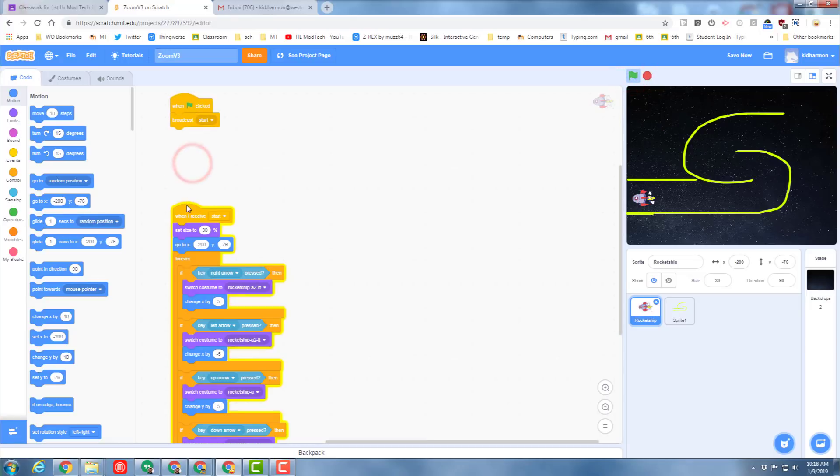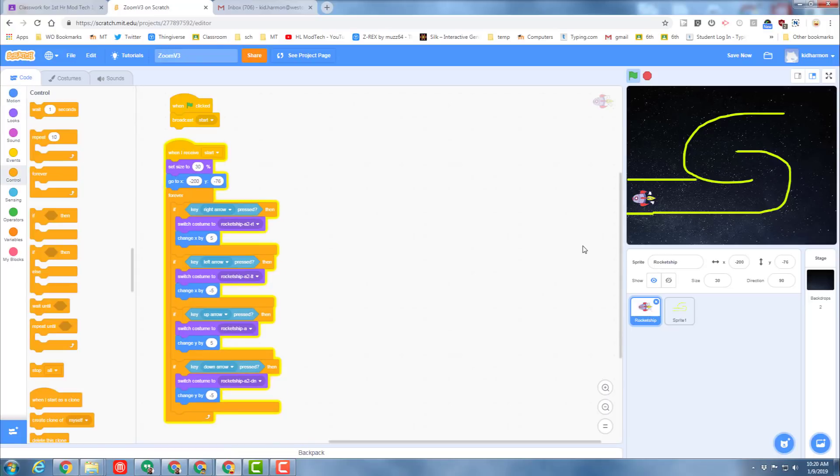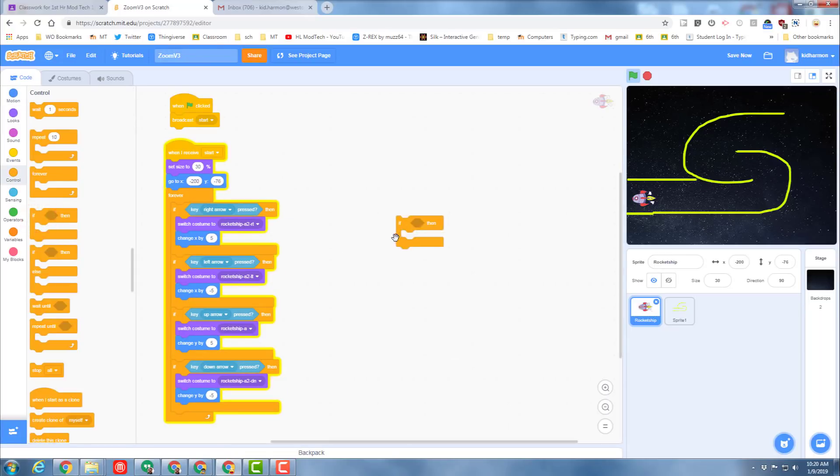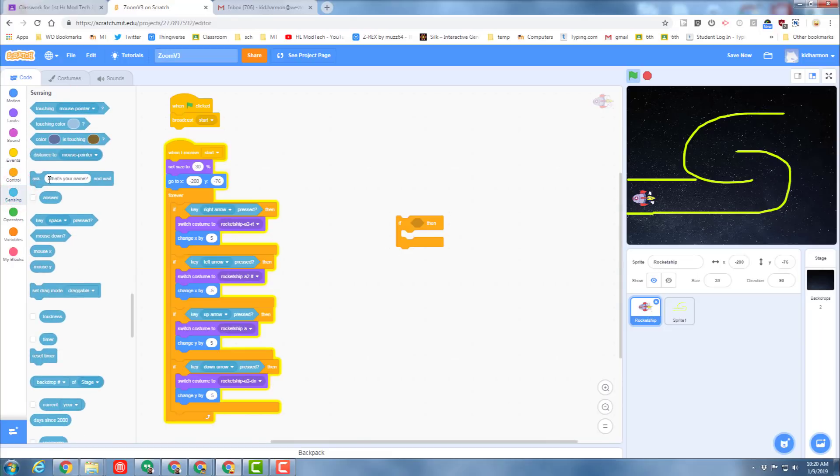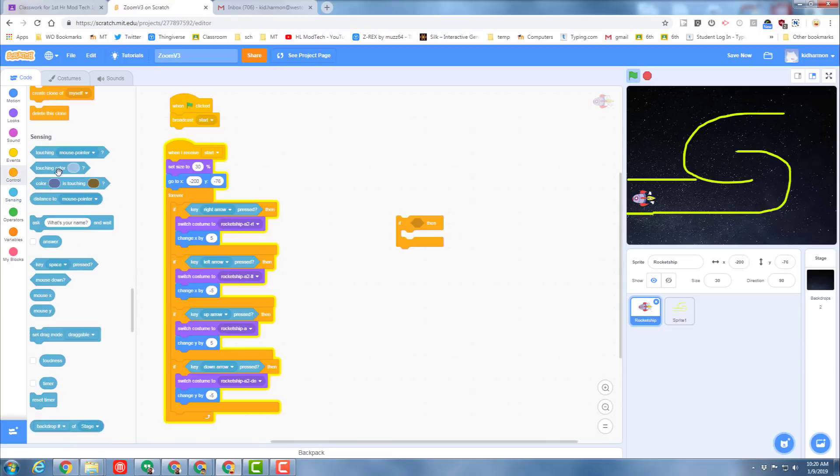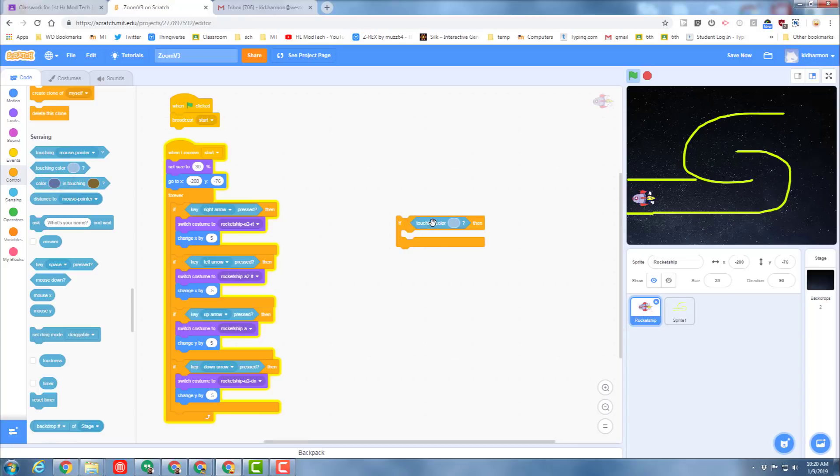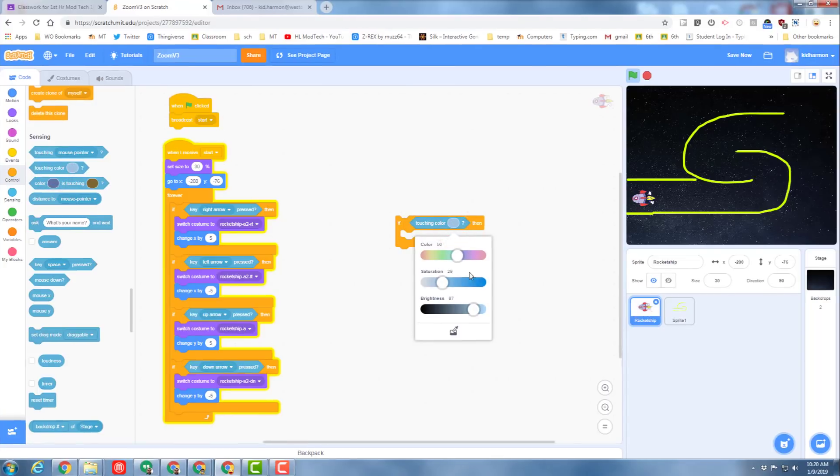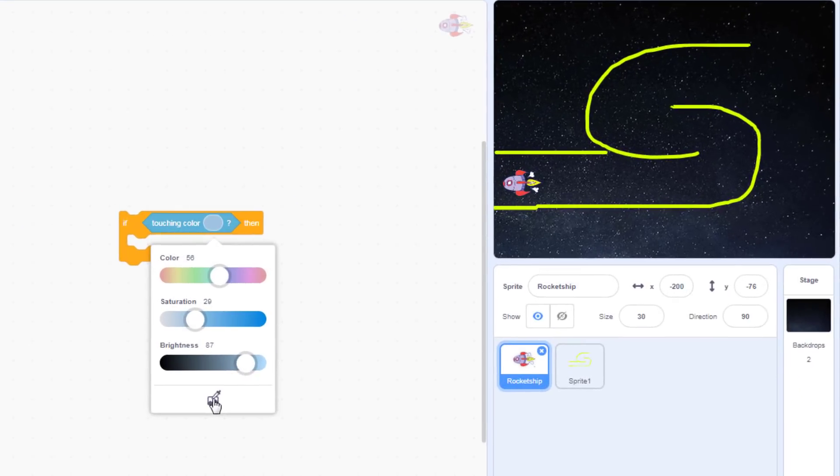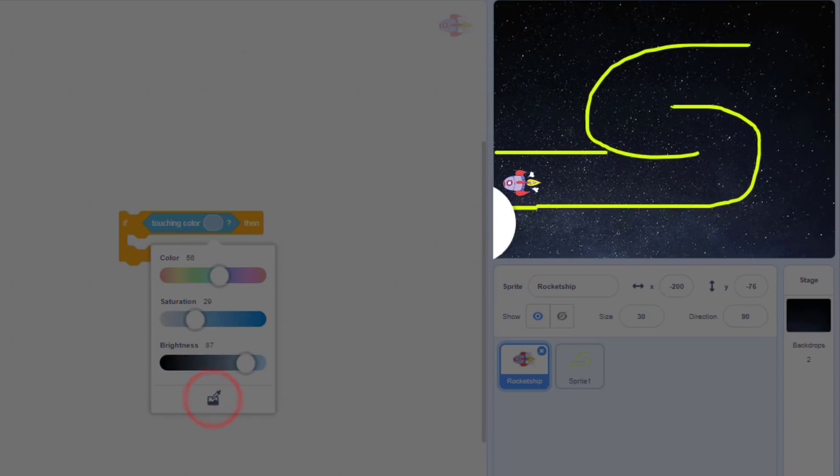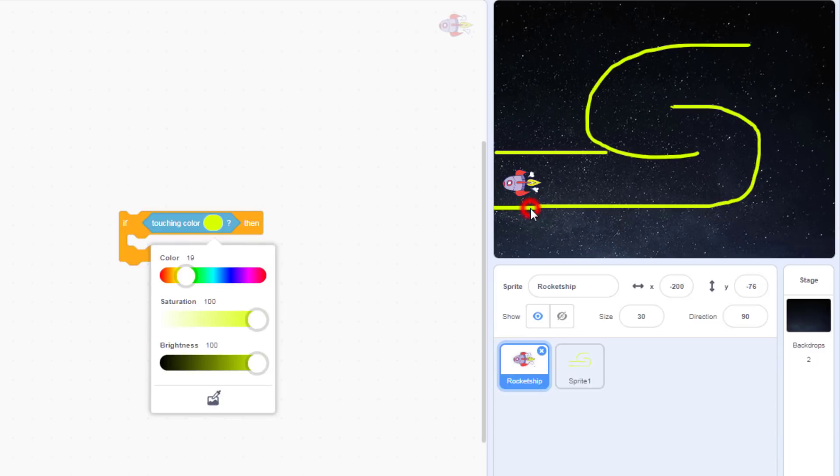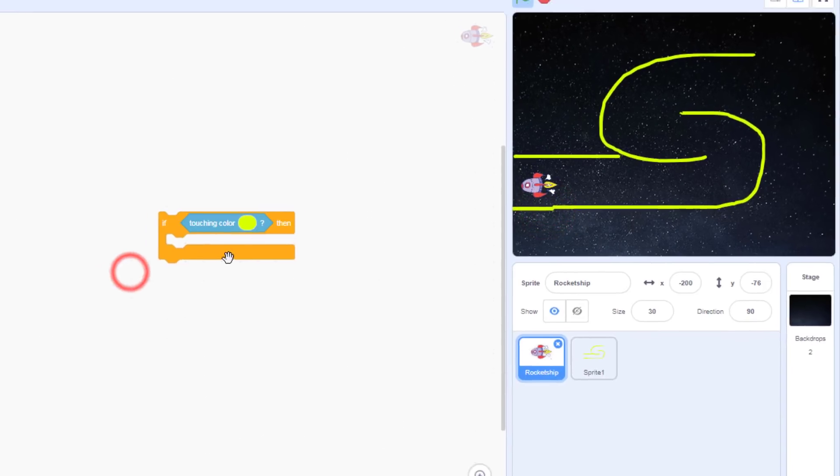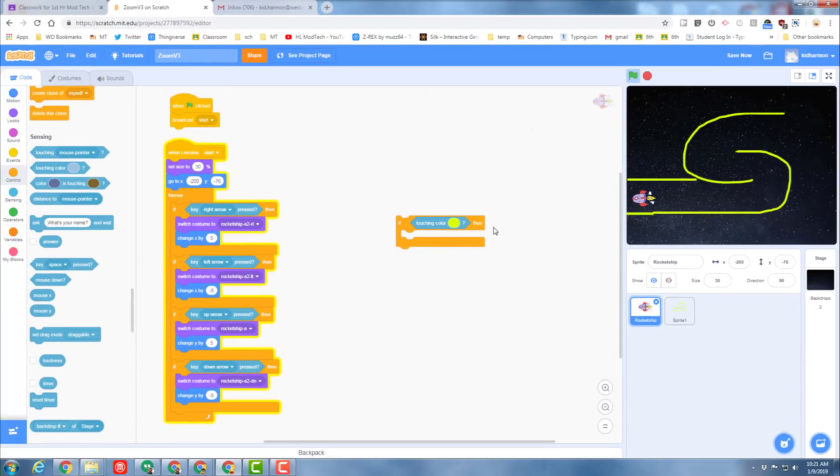We need to check to see if the ship bumps into the yellow, and we're going to do that by bringing an if-then out and going to Sensing. We want to know if it's touching a color. When you click the little picture, you can use the little eyedropper to actually sit on top of the yellow. See how it zooms in and finds that exact yellow? So if it's touching this corner, we want to have a penalty.